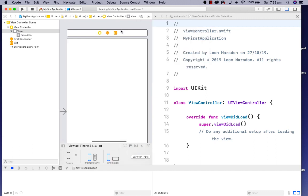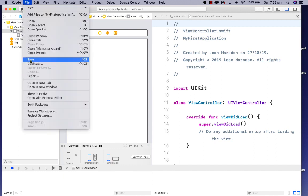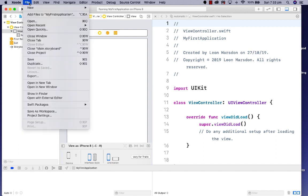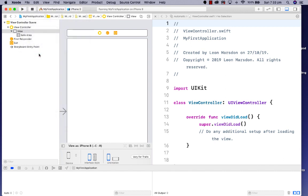Always remember to save your project as you go. As you do a little bit of layout or code, make sure you go Command-S or go to File > Save. Once you've saved your work, you can leave the project by going File > Close Project.